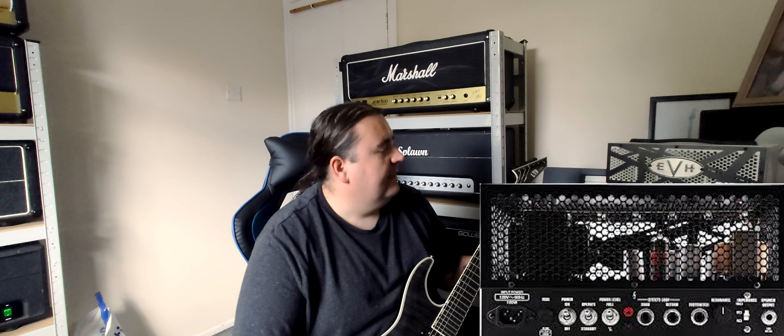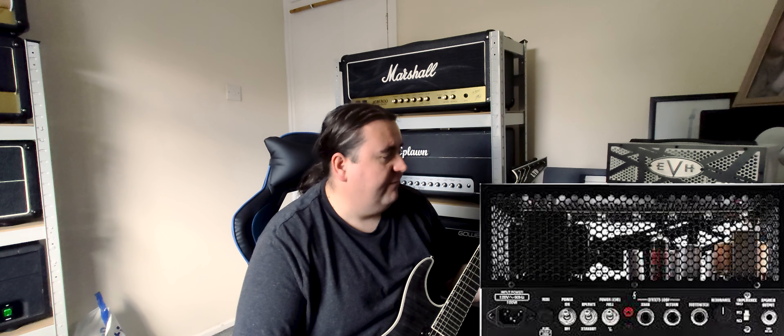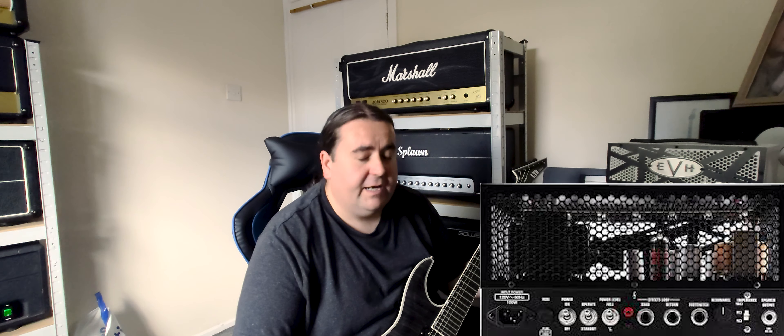It's got gain, low, mid, high, volume, presence, and there's a resonance knob on the back, probably couldn't fit it on the front. All the switches are on the back. It's got a half power mode and a full power mode. I'm running it in full power at the moment.